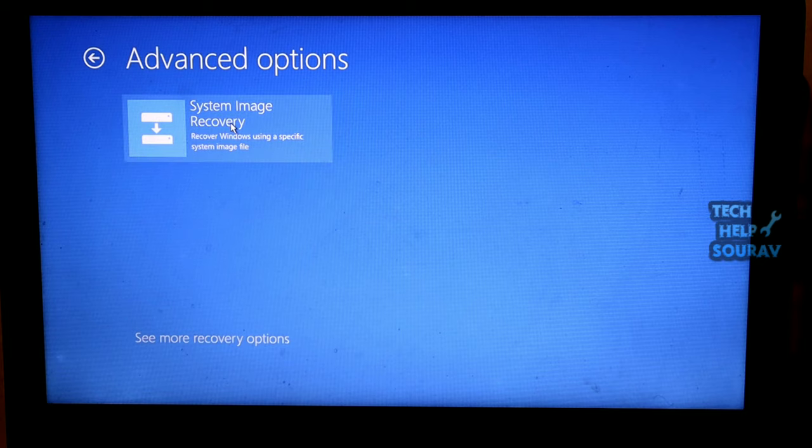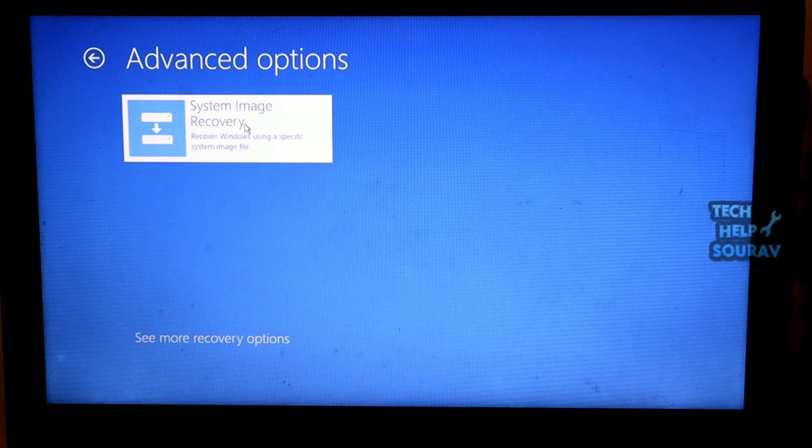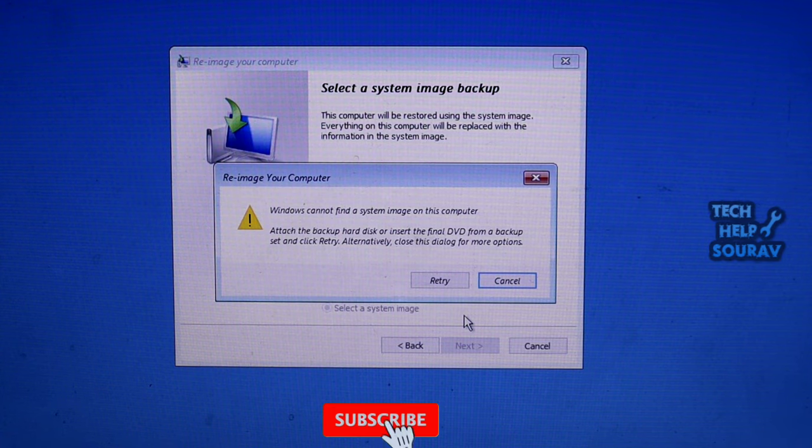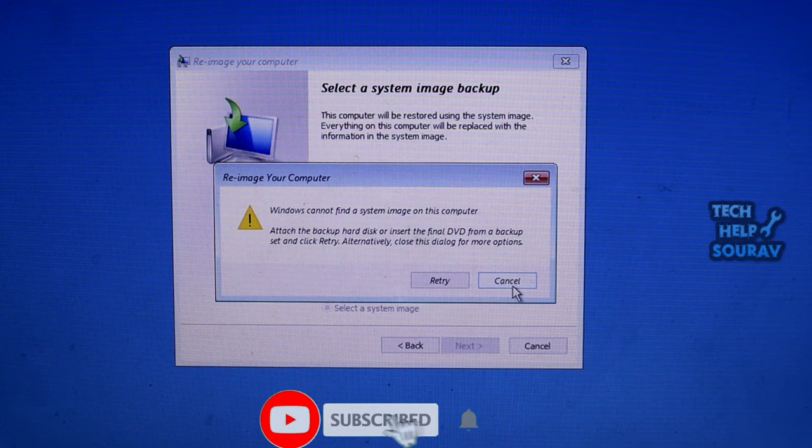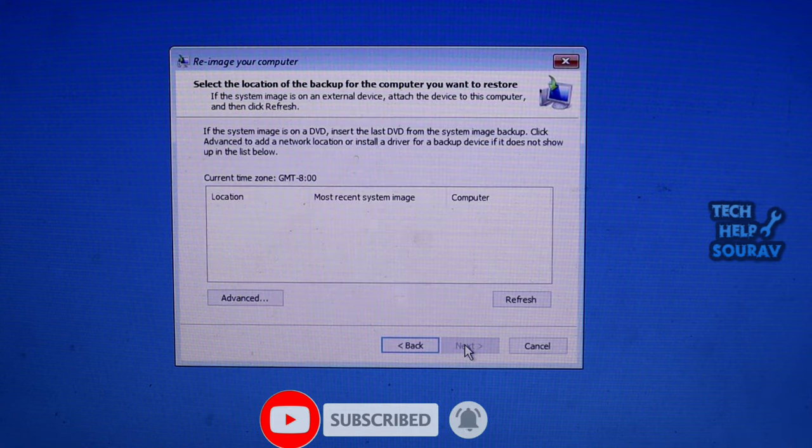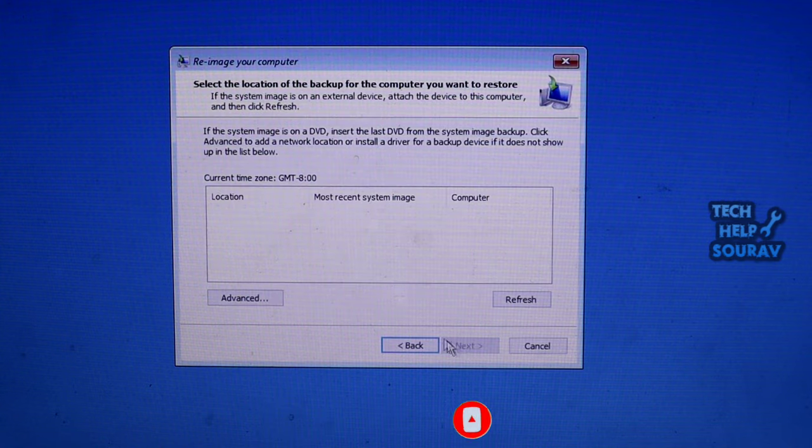Click System Image Recovery. A window will appear to re-image your computer. Click Cancel. Then on the Select a System Image Backup screen, click Next.